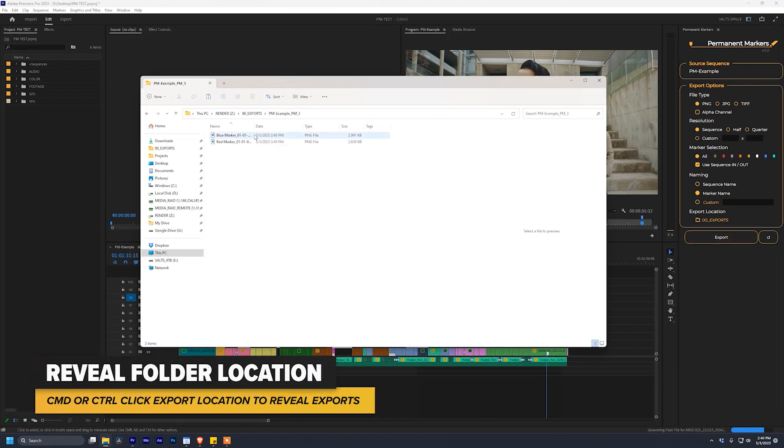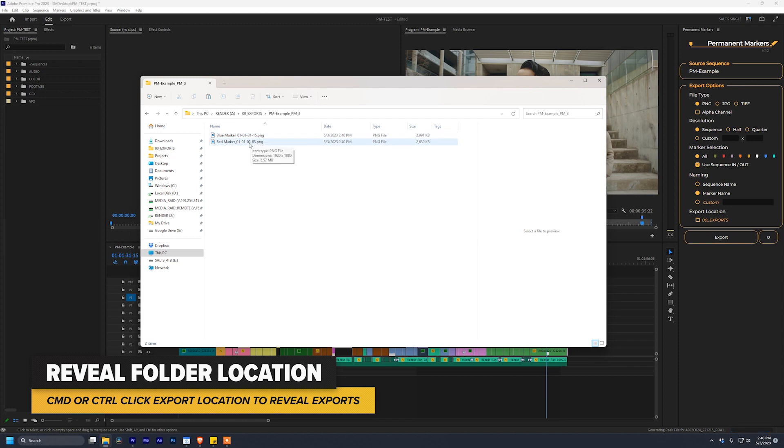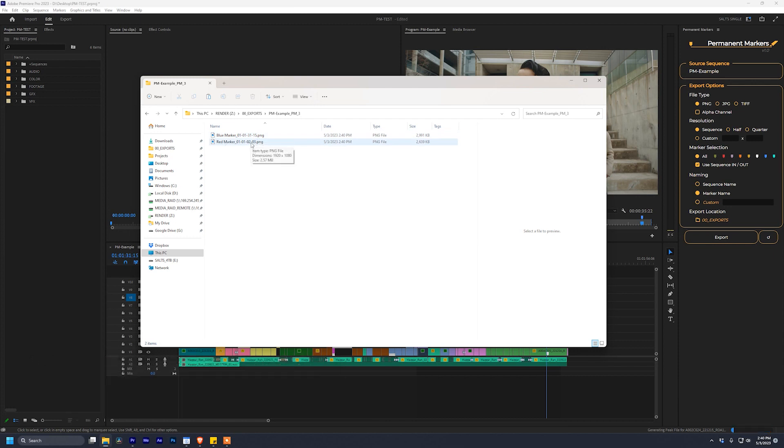We open up our folder, and we have a blue marker, followed by the timecode, and a red marker, followed by the timecode. Pretty nice.